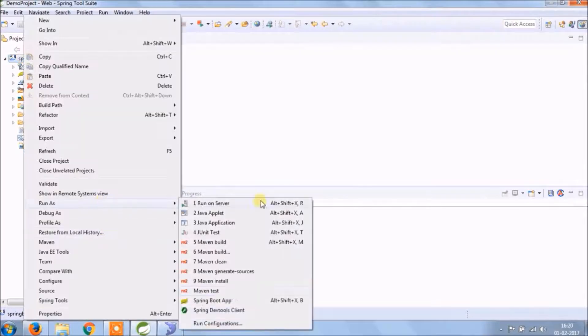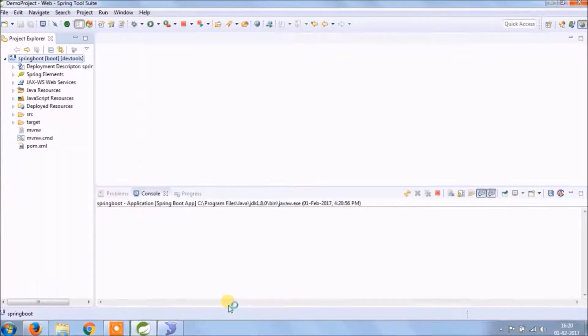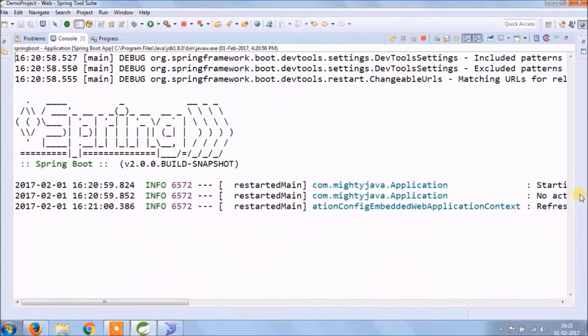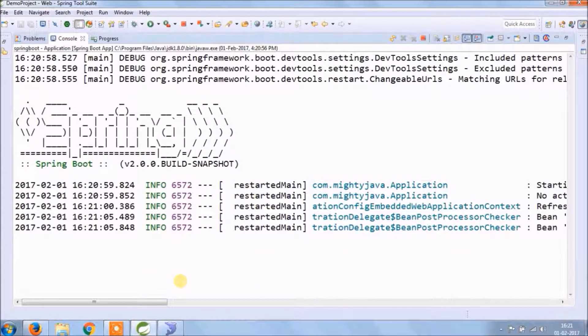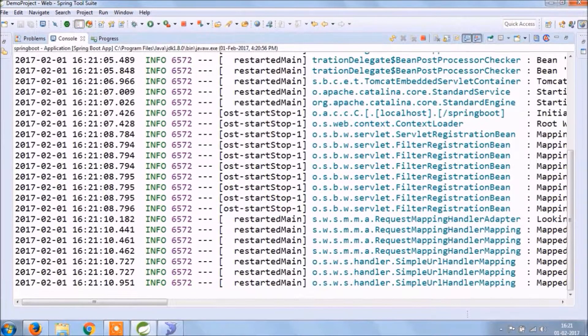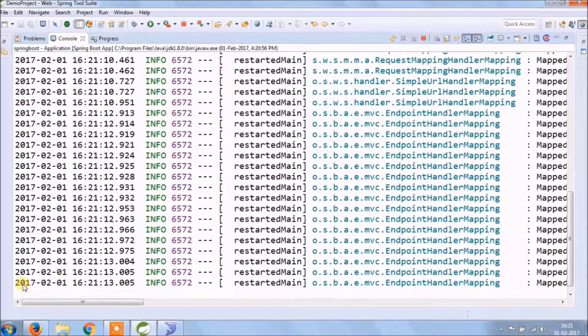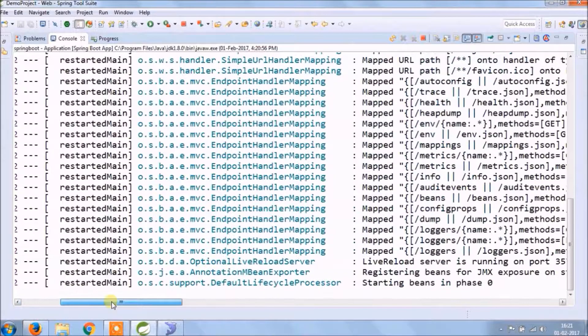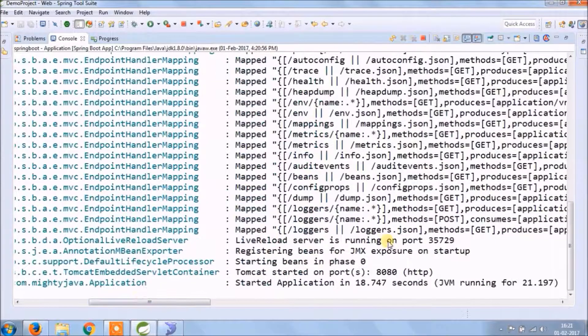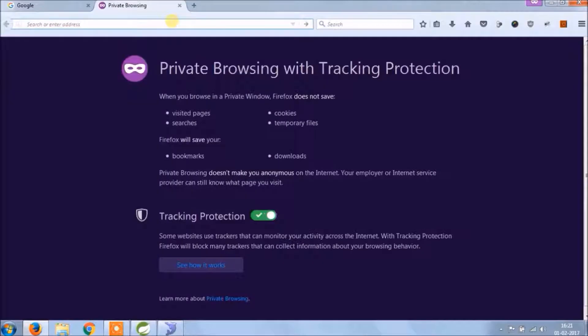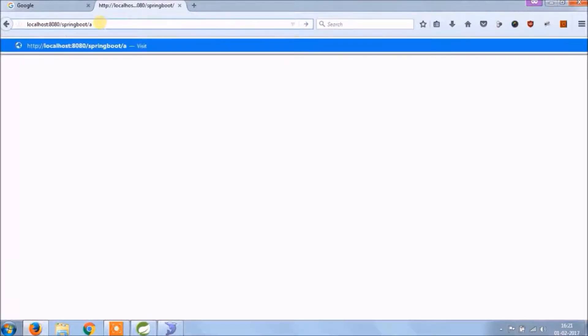Before start anything, let's run and see everything is working fine or not. See it's working fine. Let's check if we add something after the URL, then what will happen.